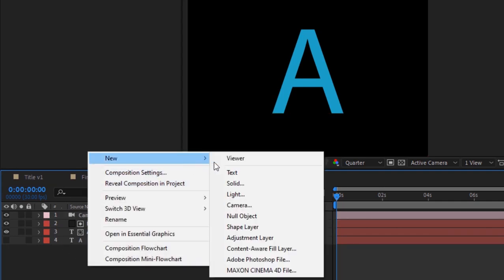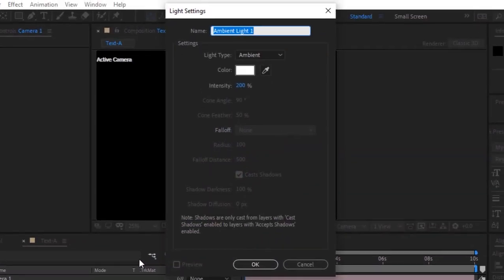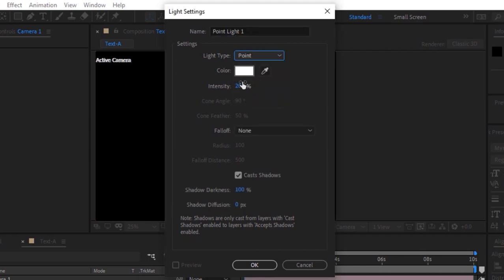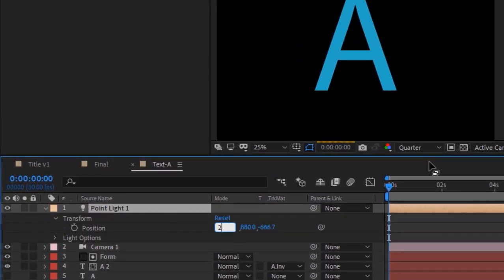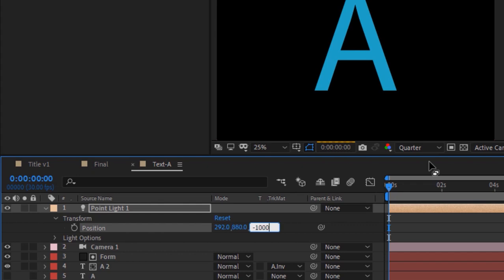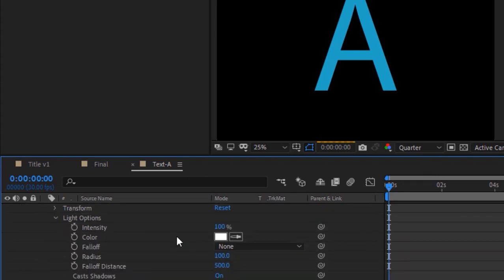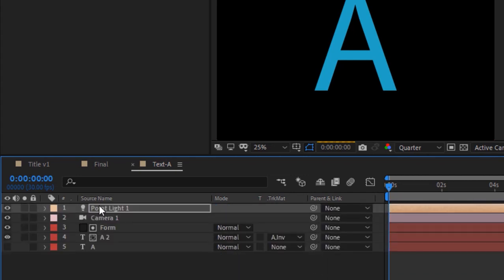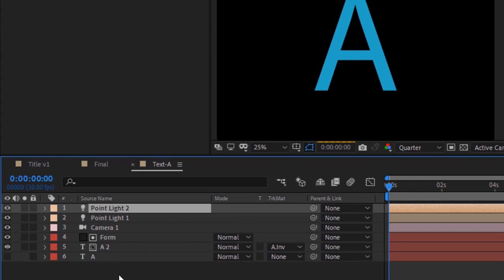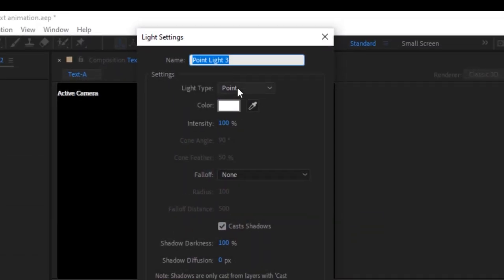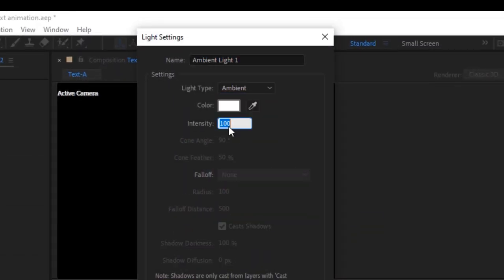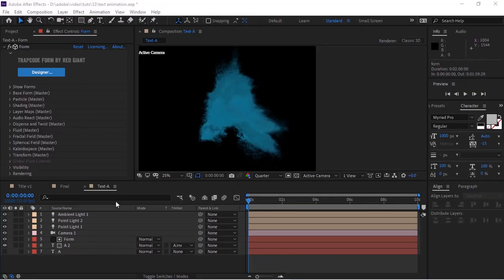Right-click on the timeline and add a Light to this composition. Change the Light Type to Point, Intensity to 100, click OK. Open the light properties and change Position to 292, 880, and minus 1000. Go to Light Options and change Radius to 500. Duplicate this light by pressing Ctrl+D. Again right-click to add another light, change the type to Ambient, Intensity to 200, click OK. Wait for the effects to render.